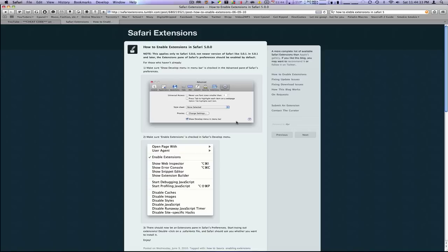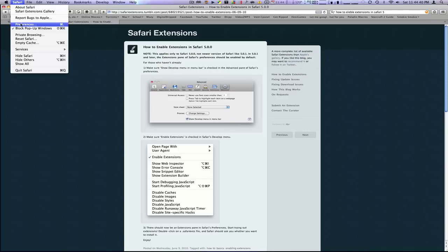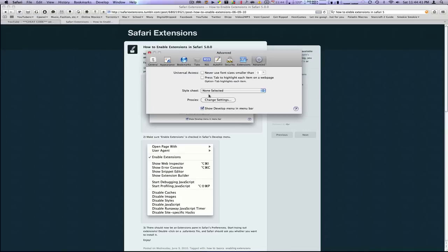Alright, so the first thing you need to do to enable extensions in your Safari 5 is you're going to get to your Options, Preferences. You're going to go into the Advanced tab all the way to the far right. You're going to click Show Develop Menu in Menu Bar. And what that's going to do is pop up this little Develop tab right here at the very top.